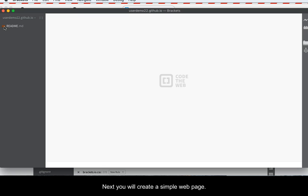Next, you will create a simple web page. Type the code that you will see in the video. Pause and rewind as needed.